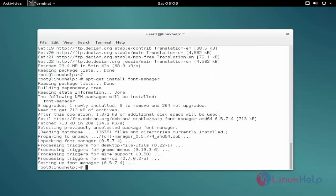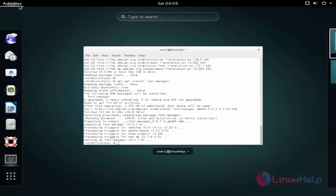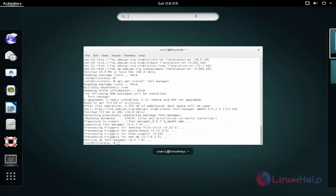Now the installation process is completed. Next, click activities and type the installed package name.